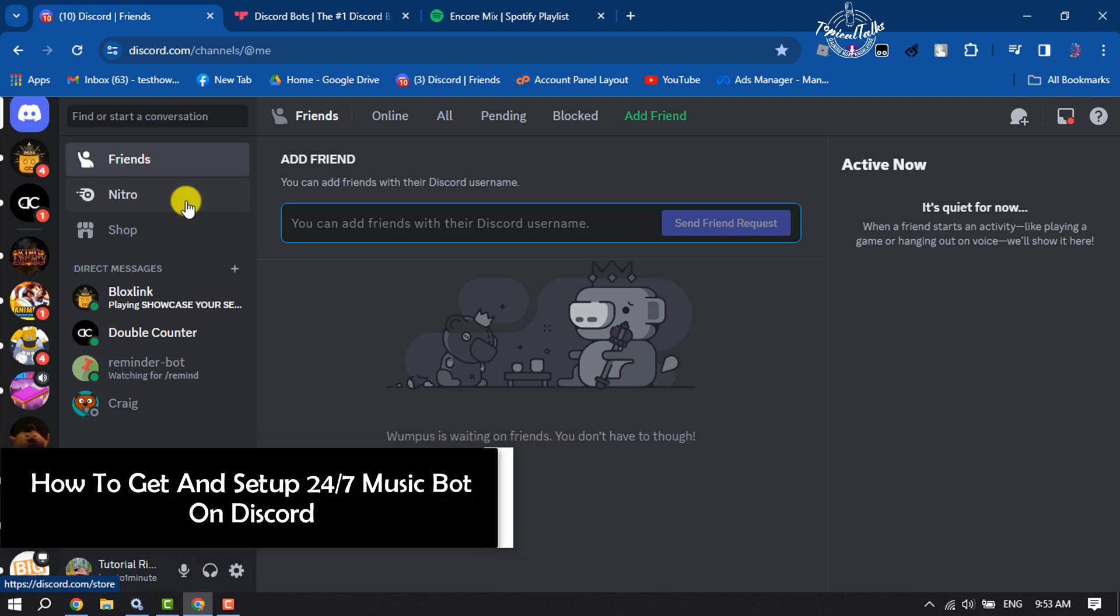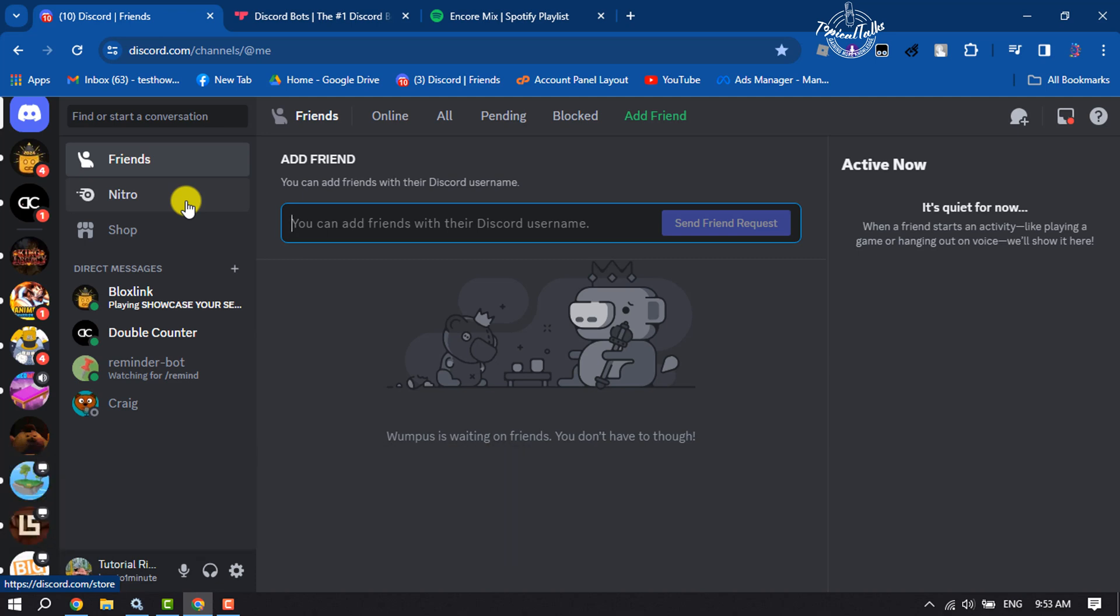Hi, this tutorial is going to show you how to get and set up a 24/7 music bot on your Discord server. Follow this easy step-by-step tutorial to set up the 24/7 music bot to your server.